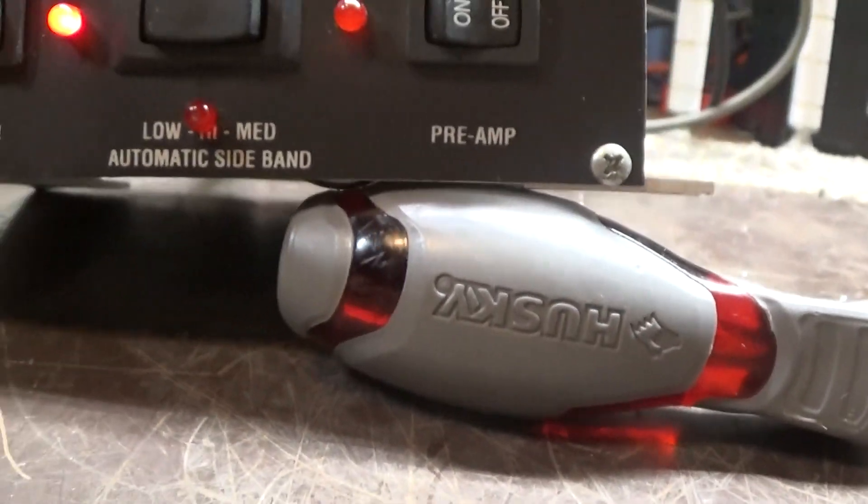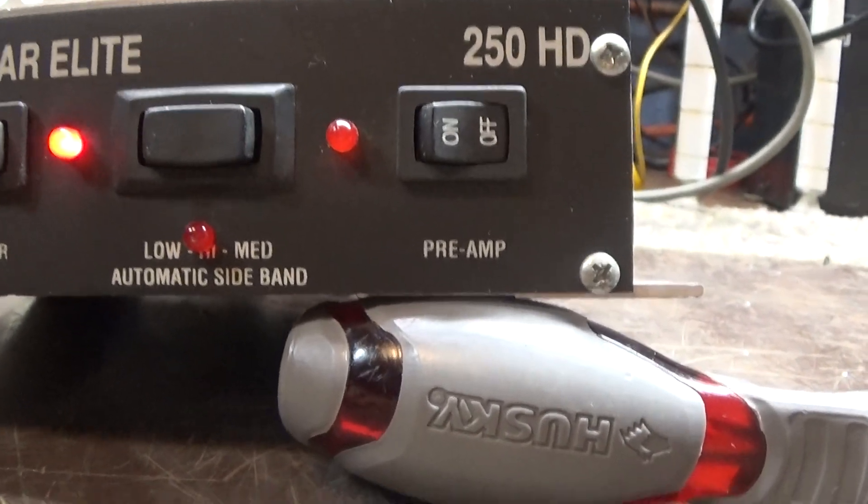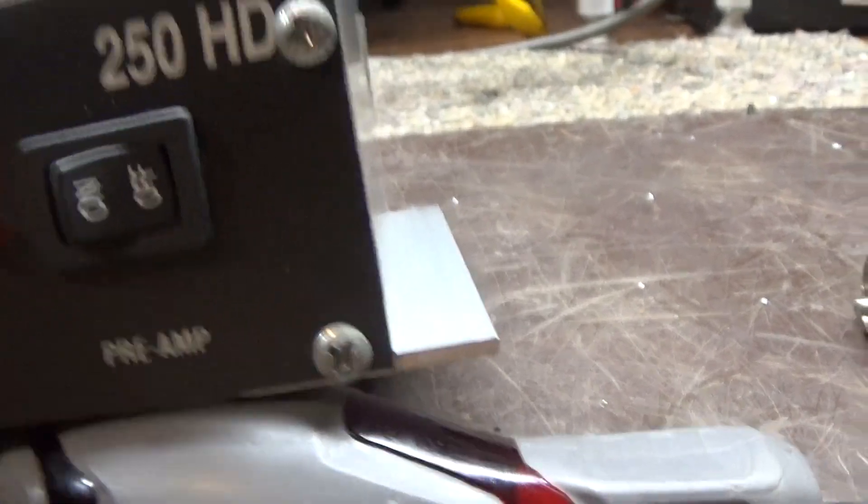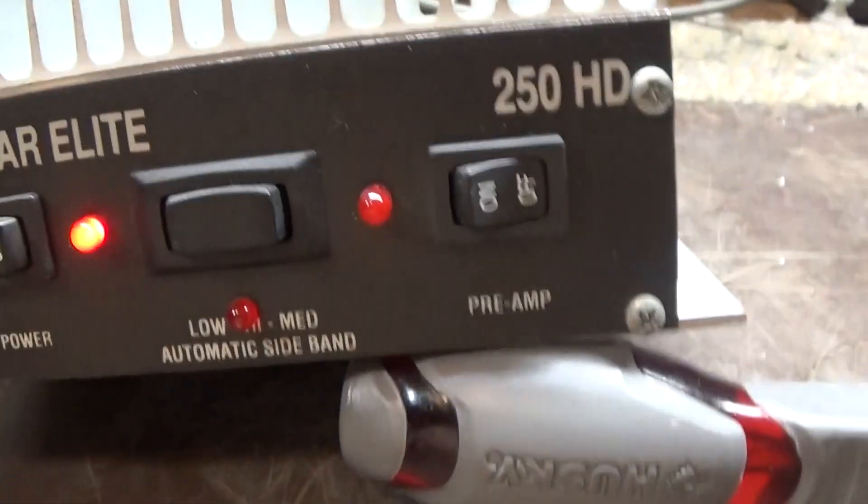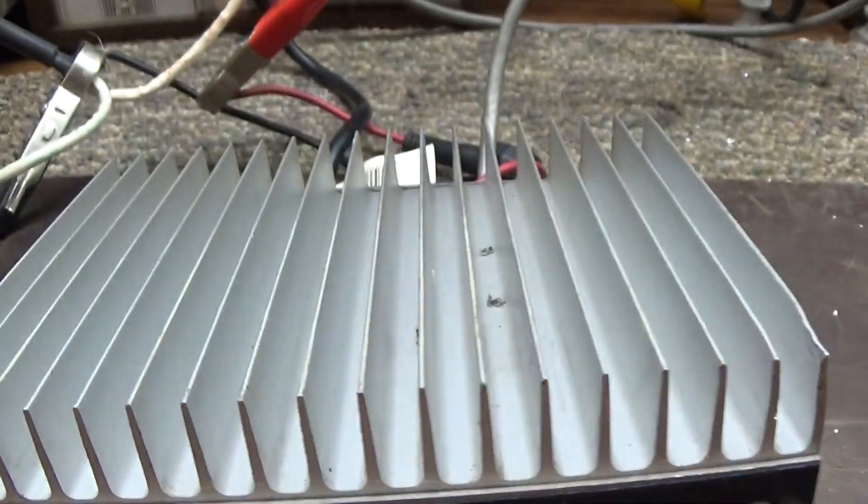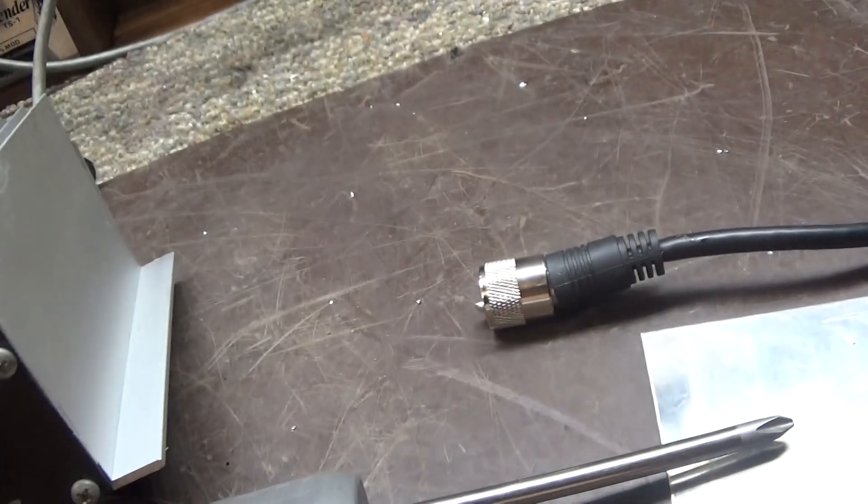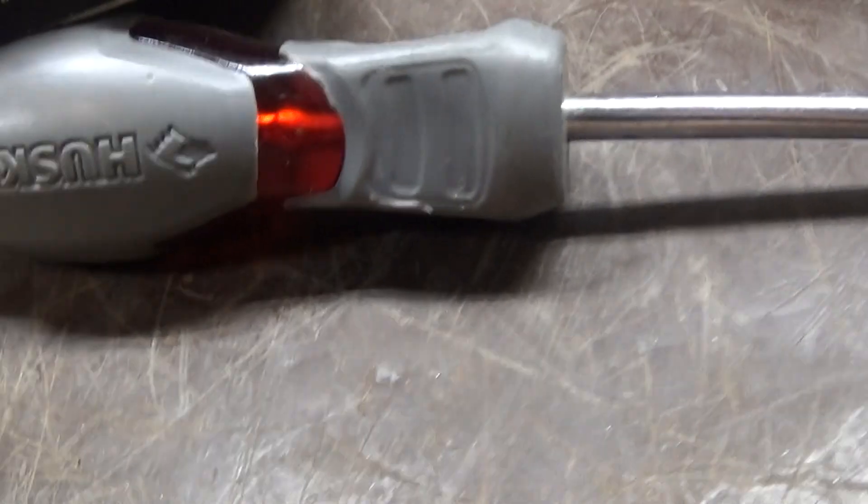It's got a low, medium, and high switch, and a pre-amp that works pretty good. That's about all to the little fella. Now we're gonna turn it off and show you what the radio is doing.